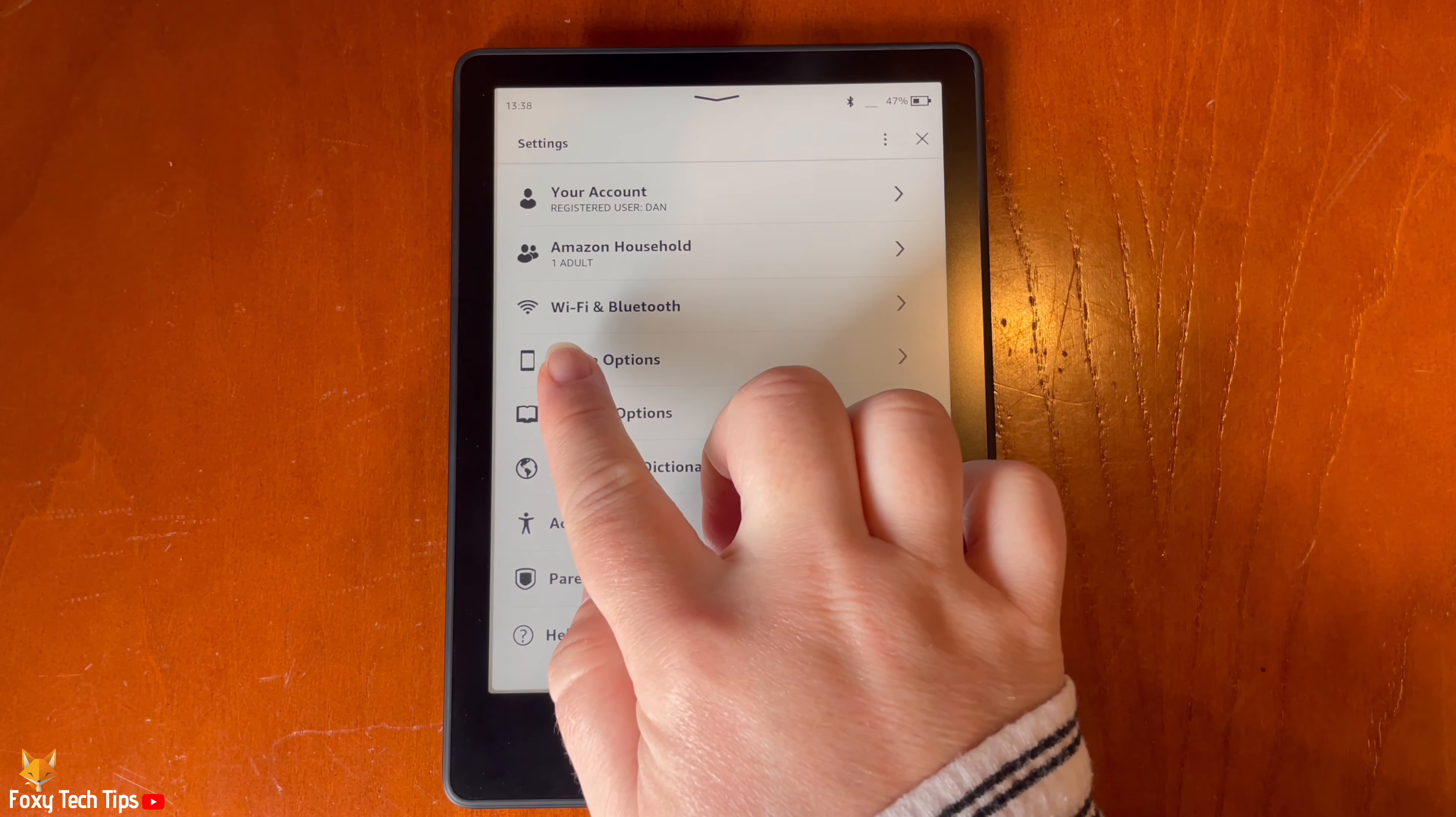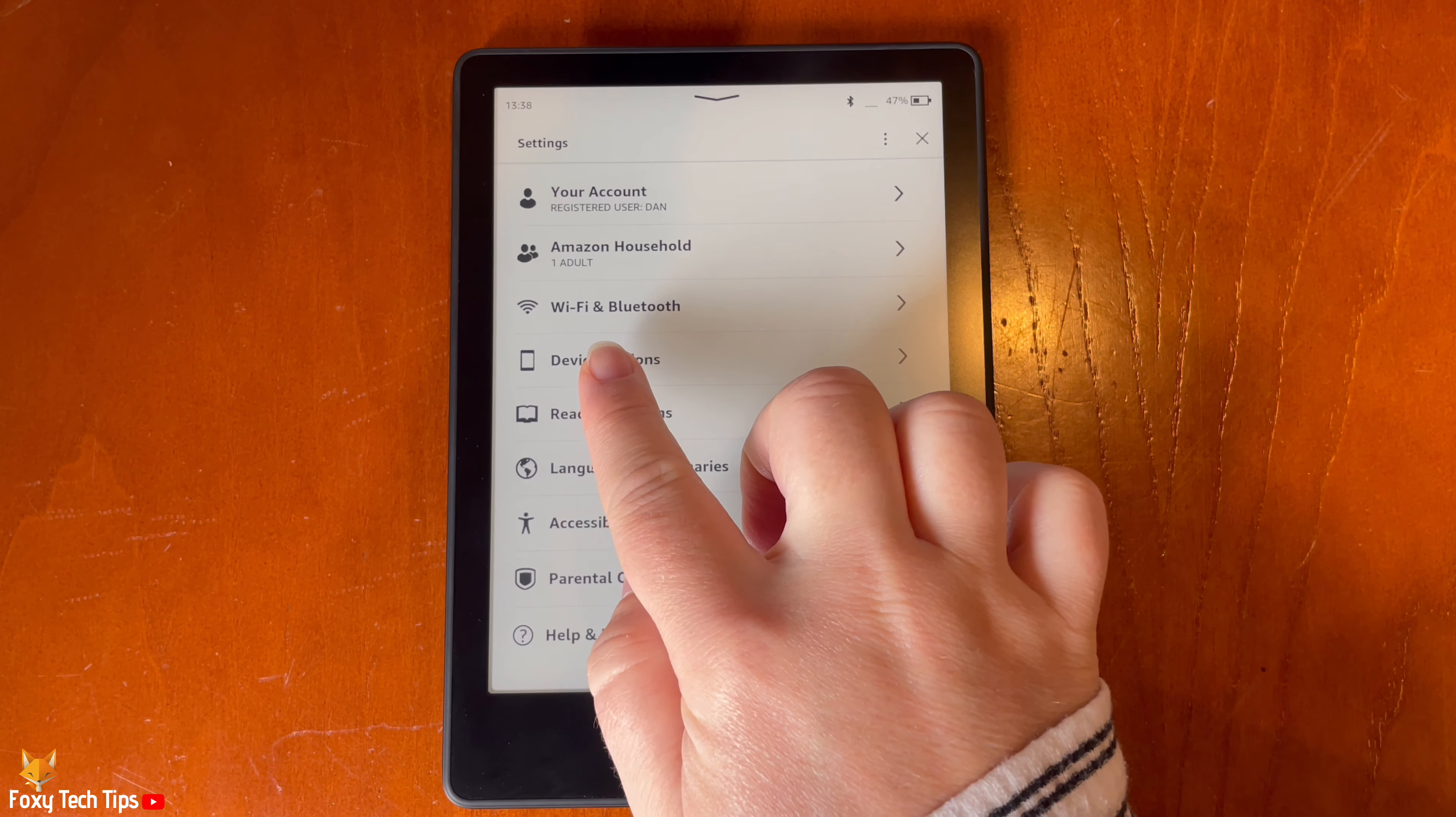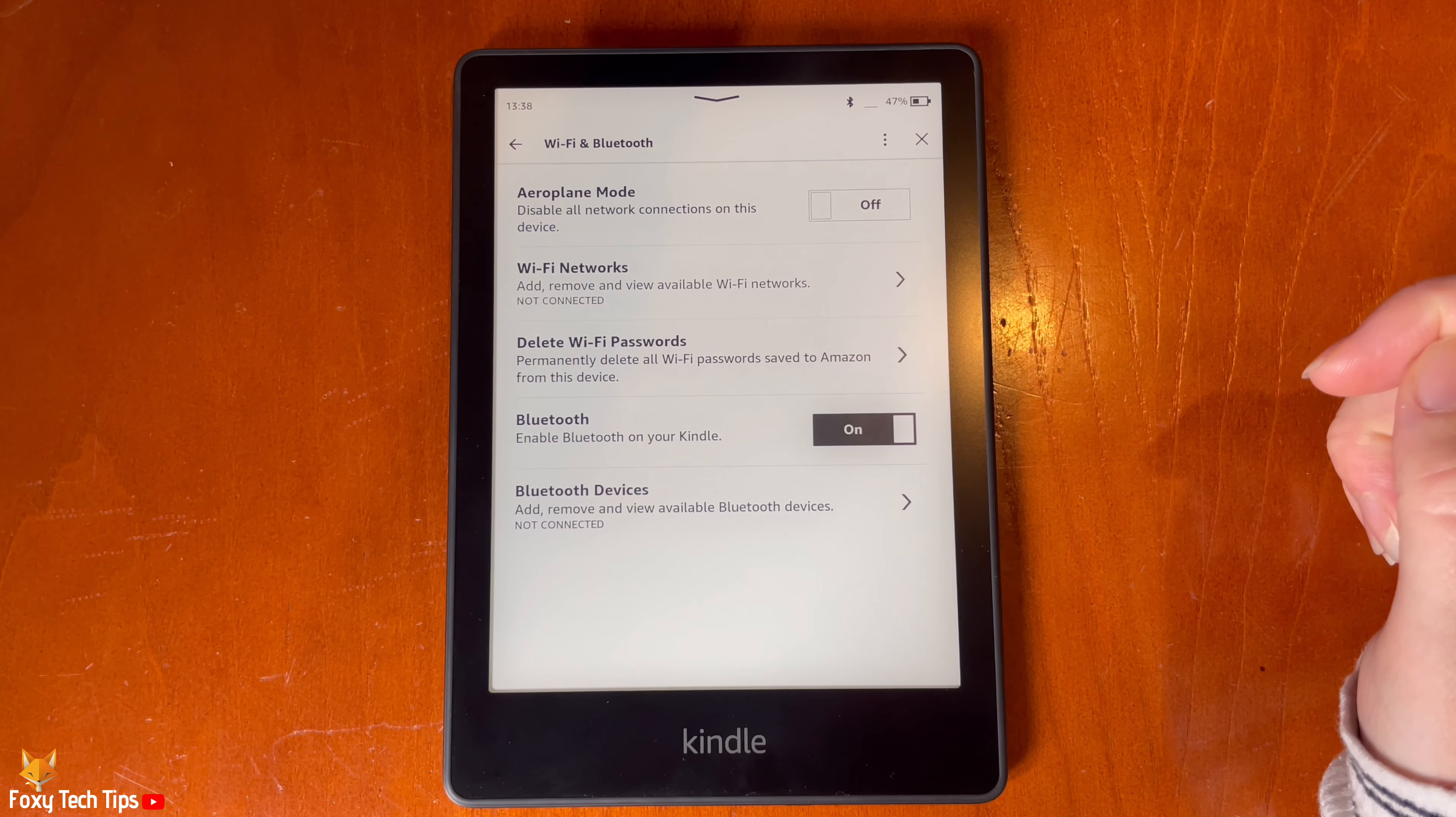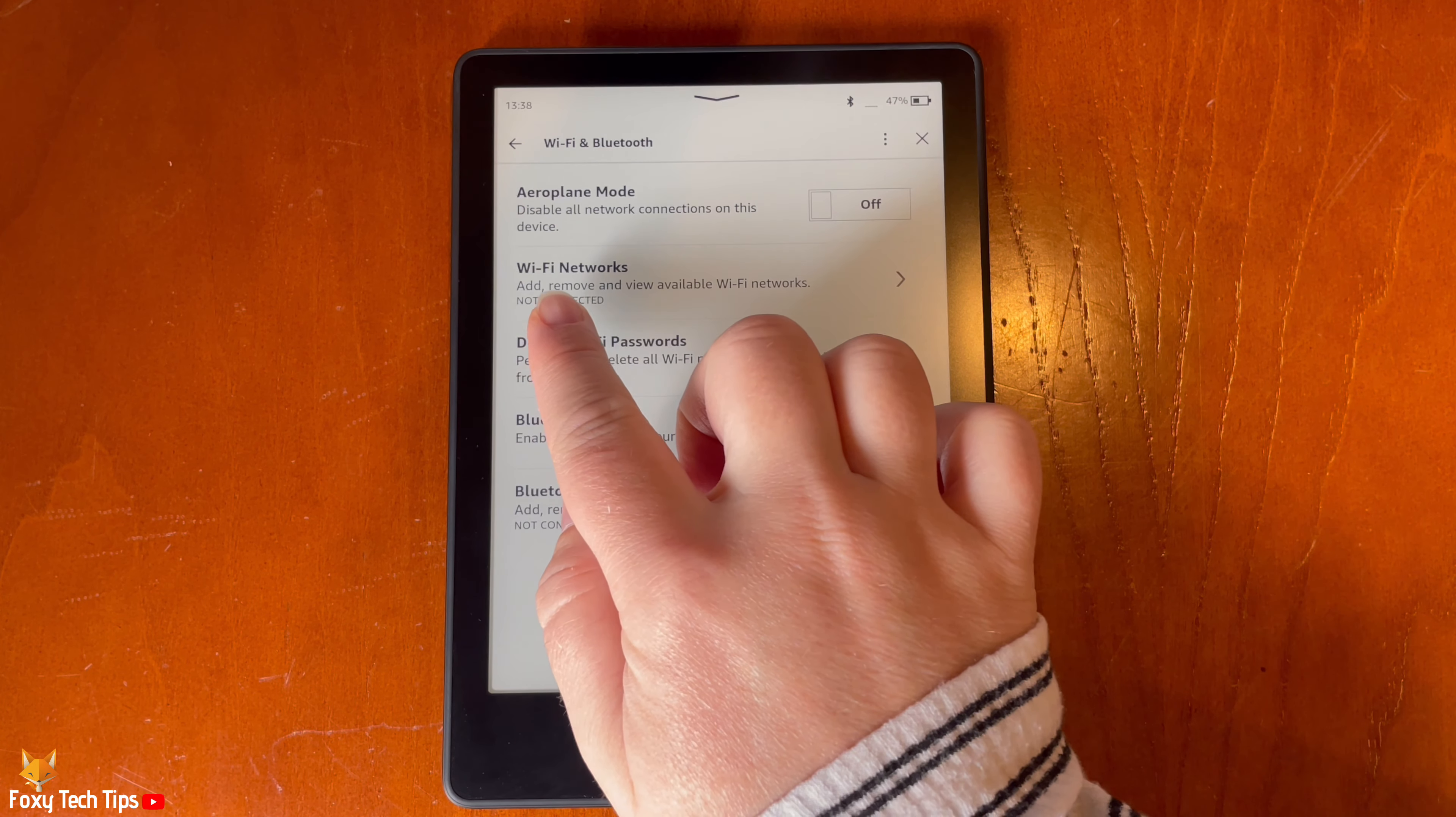In settings, tap wifi and bluetooth. Then tap wifi networks.